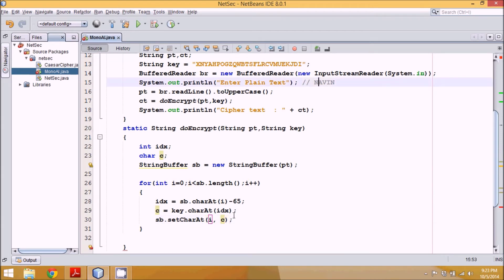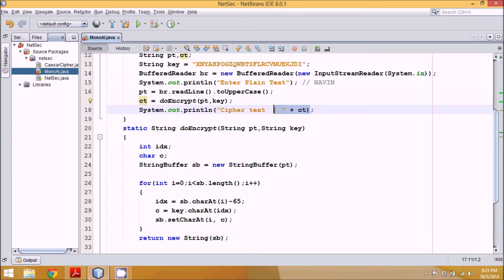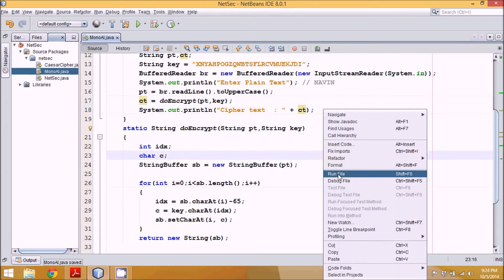After processing all characters in the loop, we return the result by converting the StringBuffer back to a String: 'return new String(sb)'. This gives us the final ciphertext output.